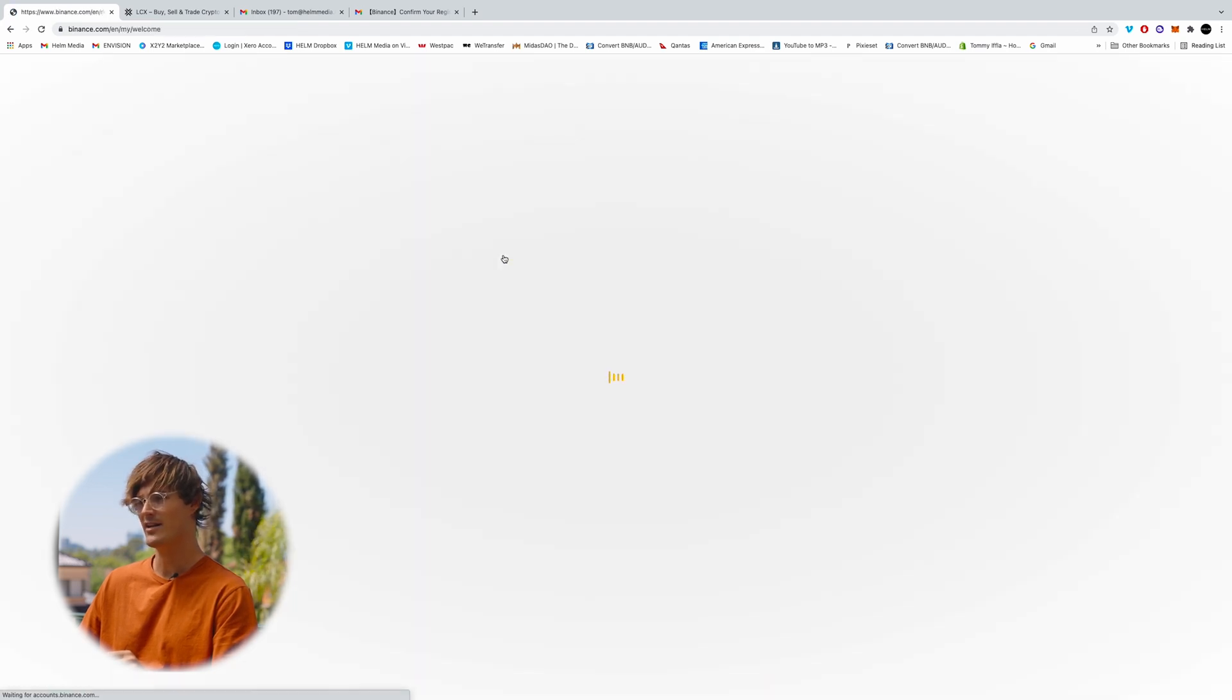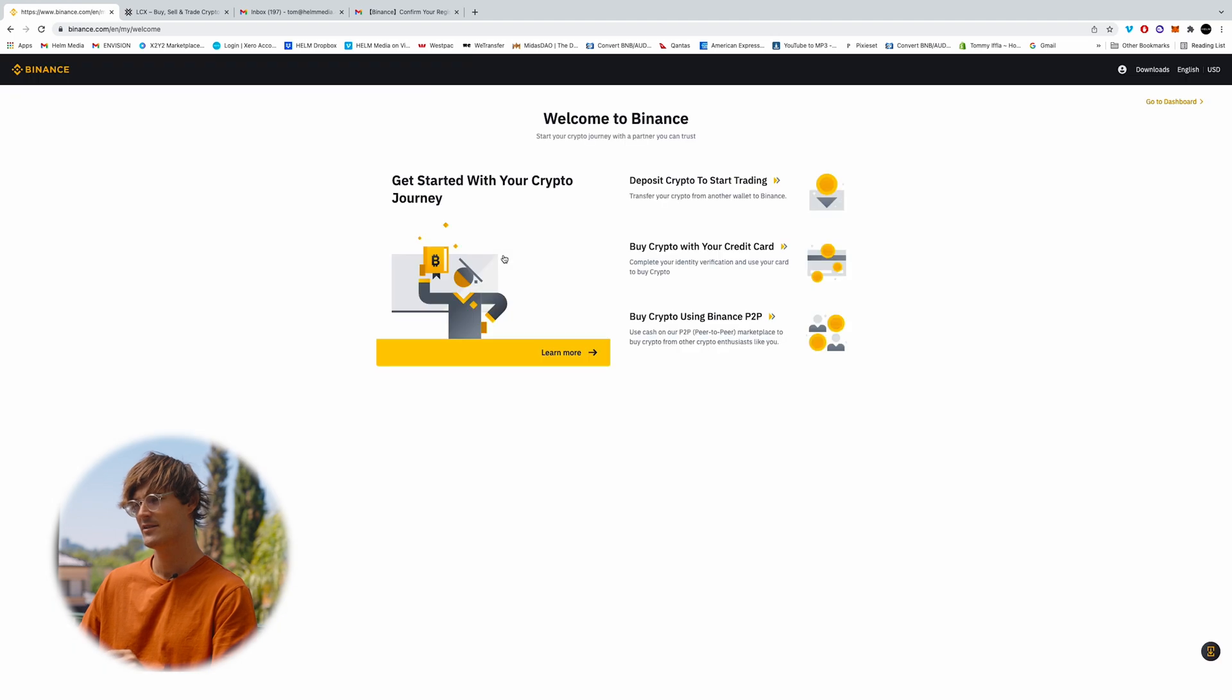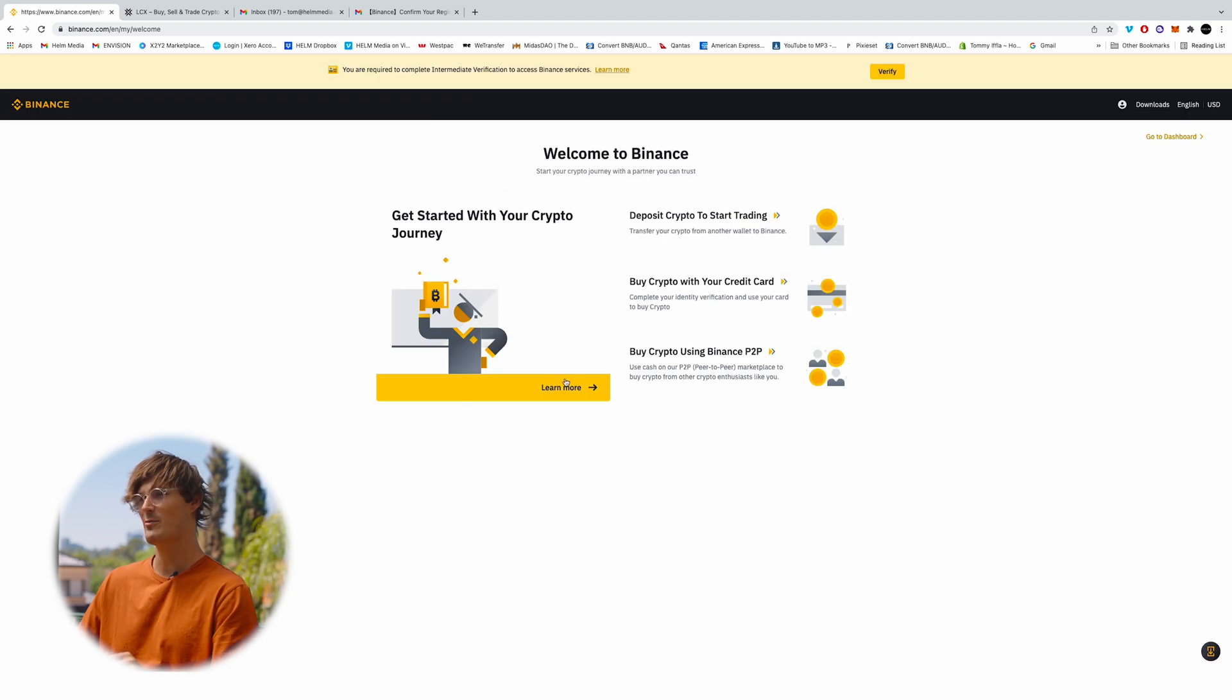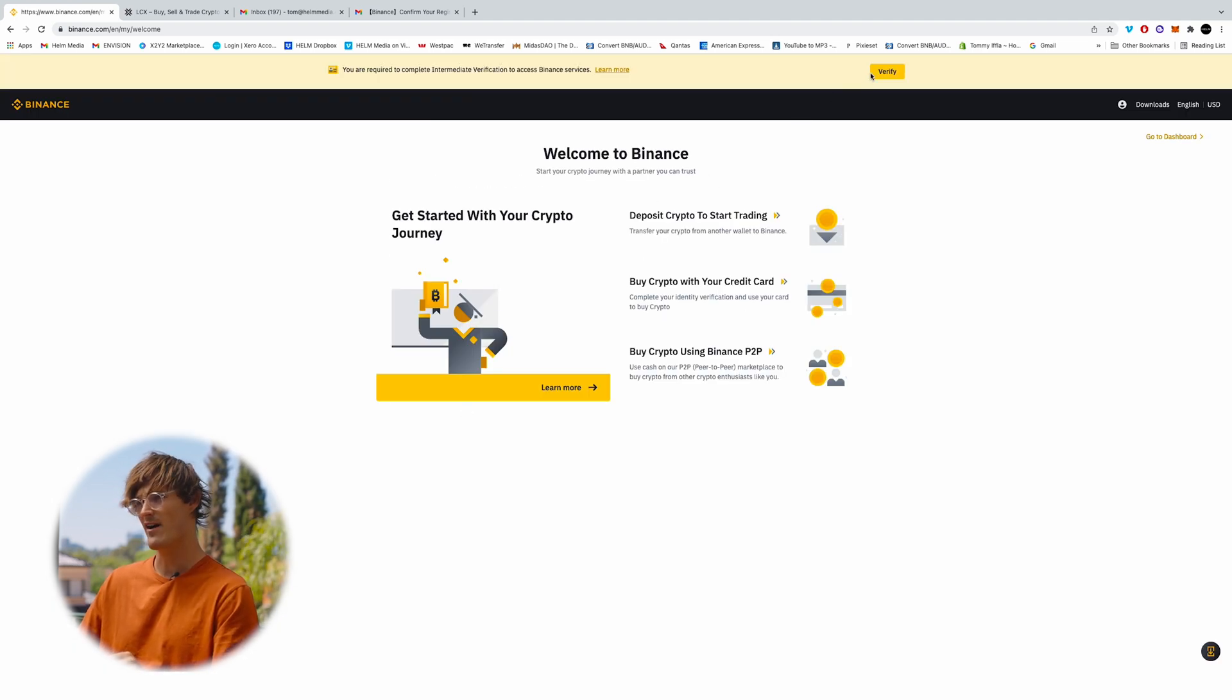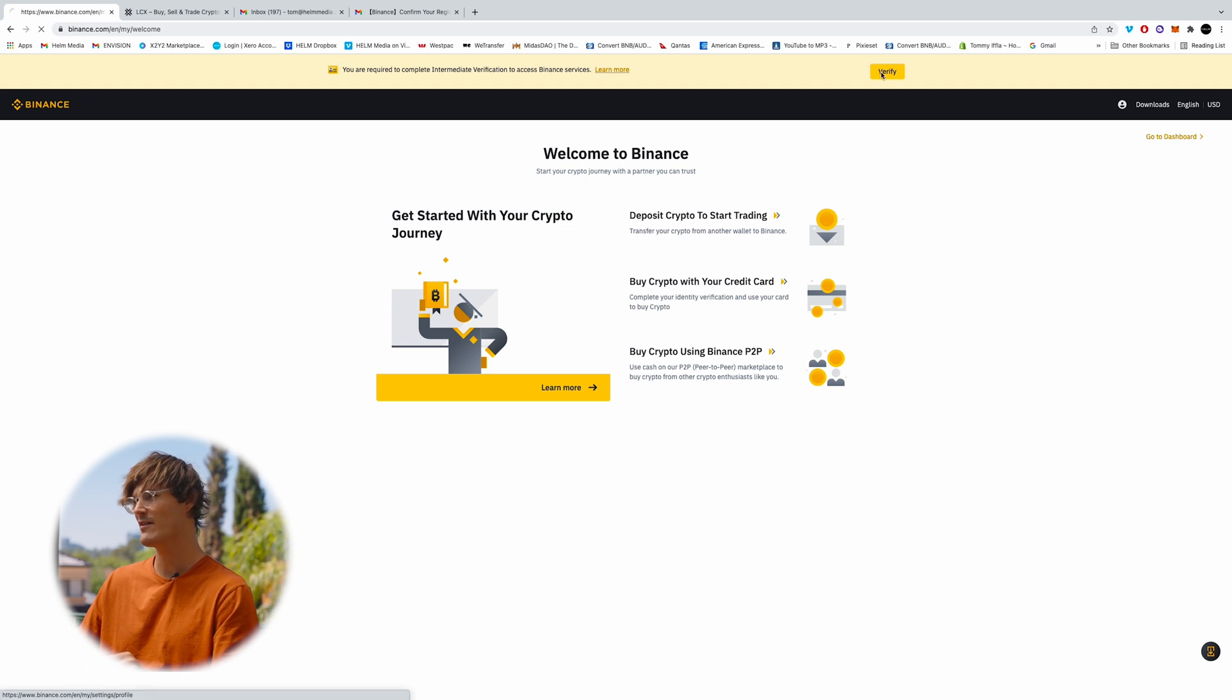The email will get verified. So as soon as you copy and paste that code in, we'll need to verify our account. You'll come to the top here and click verify.